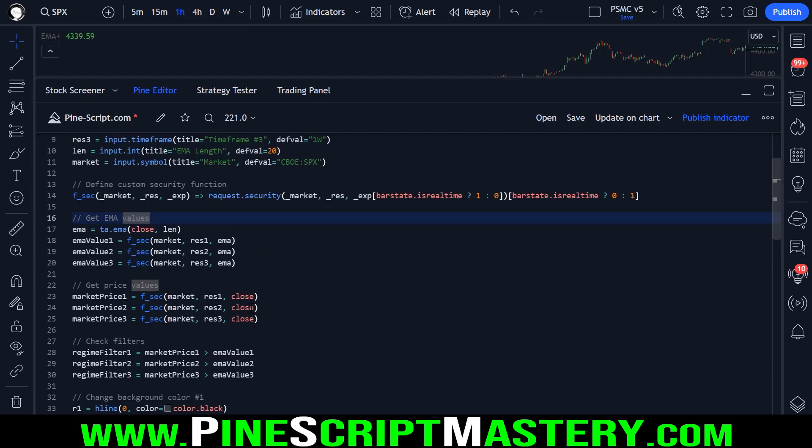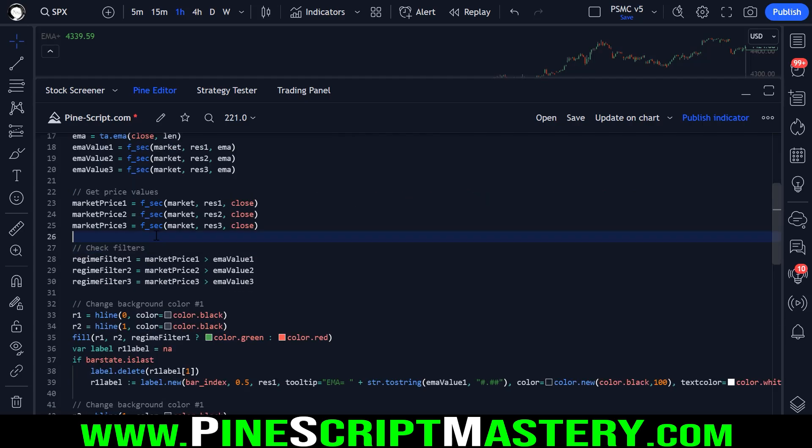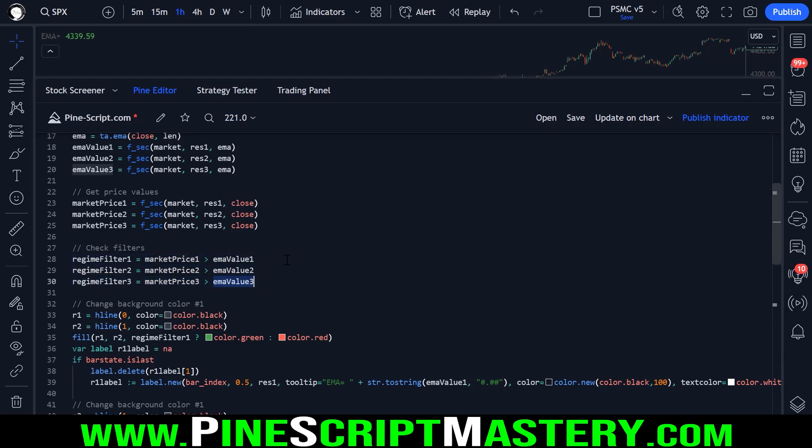And same with our price values, we're getting our first time frames closing price, second closing price and third closing price. And then to validate our regime filters for each time frame, we simply check if each time frame's closing price is above its moving average. And that's it. That's all we need for a market regime filter.